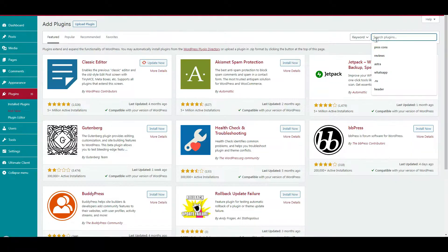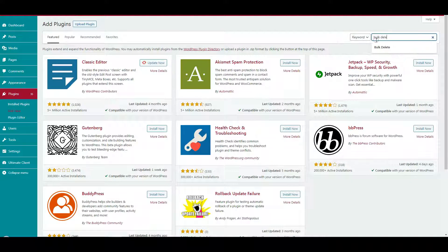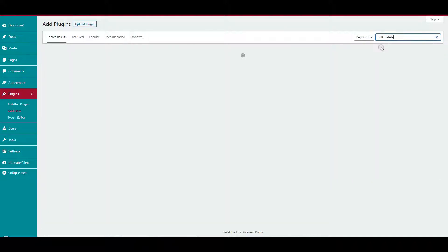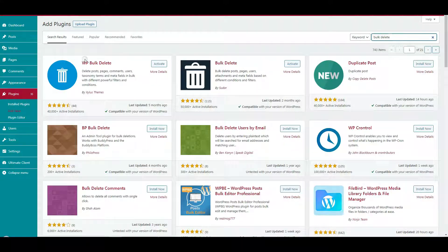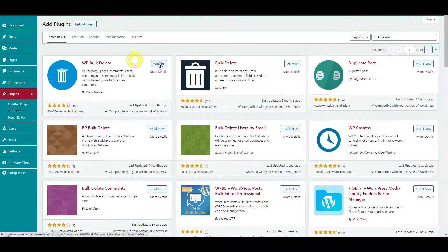Now let's delete with plugins. Type 'bulk delete' in the search bar. You can see two plugins called Bulk Delete and WP Bulk Delete. Install the WP Bulk Delete plugin and activate it.